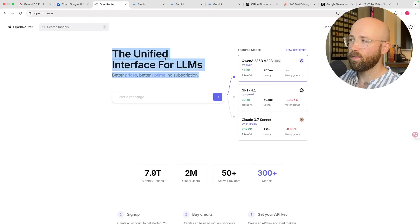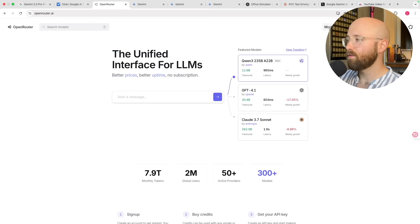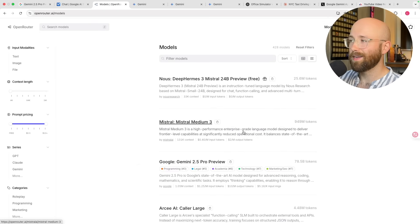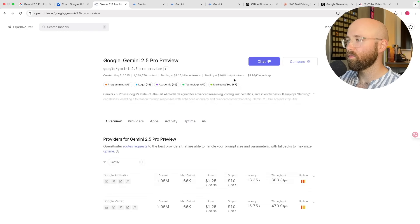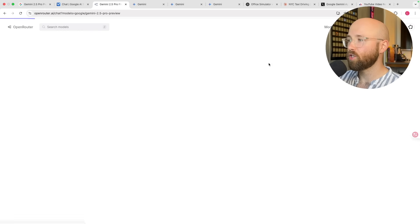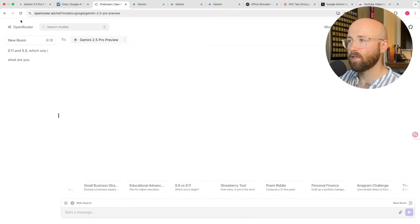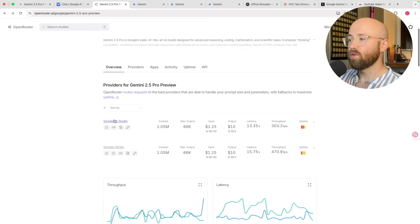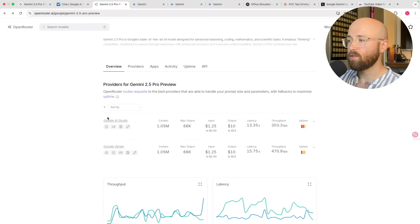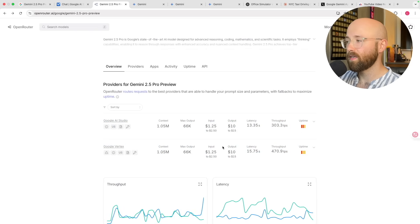Additionally, you can go to OpenRouter — a unified interface for LLMs where basically every major model that exists is available. We have Google Gemini 2.5 Pro there. You can chat to it like a chatbot or get an API key to use it. You can see the providers include AI Studio and Vertex, but these are not free.